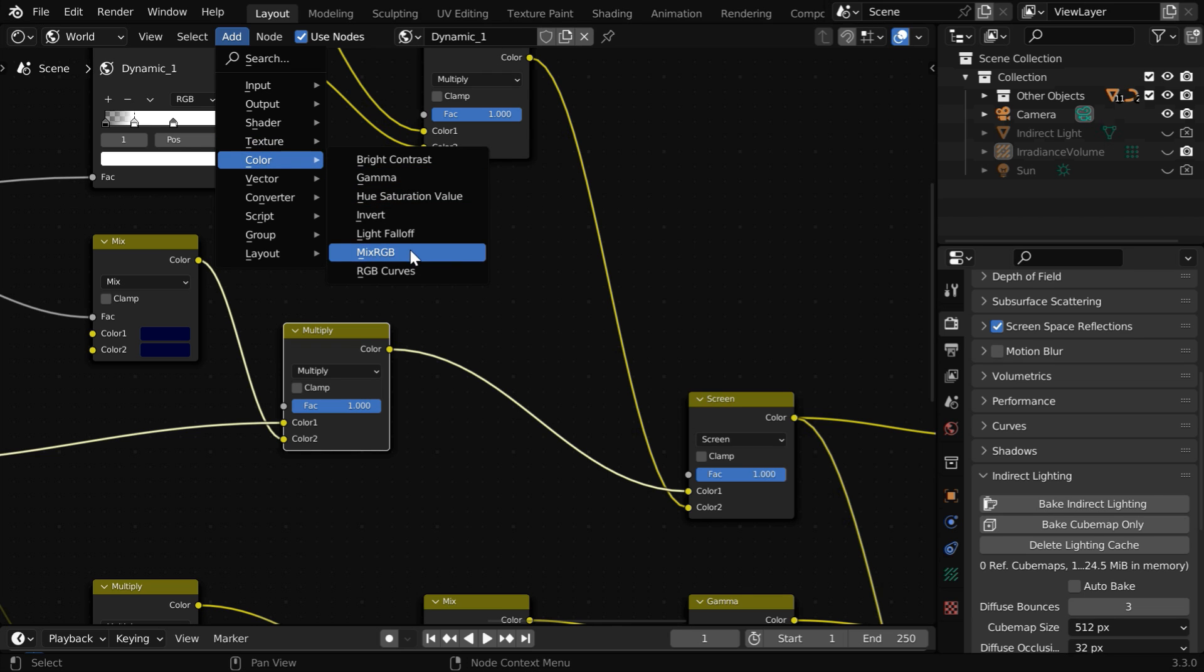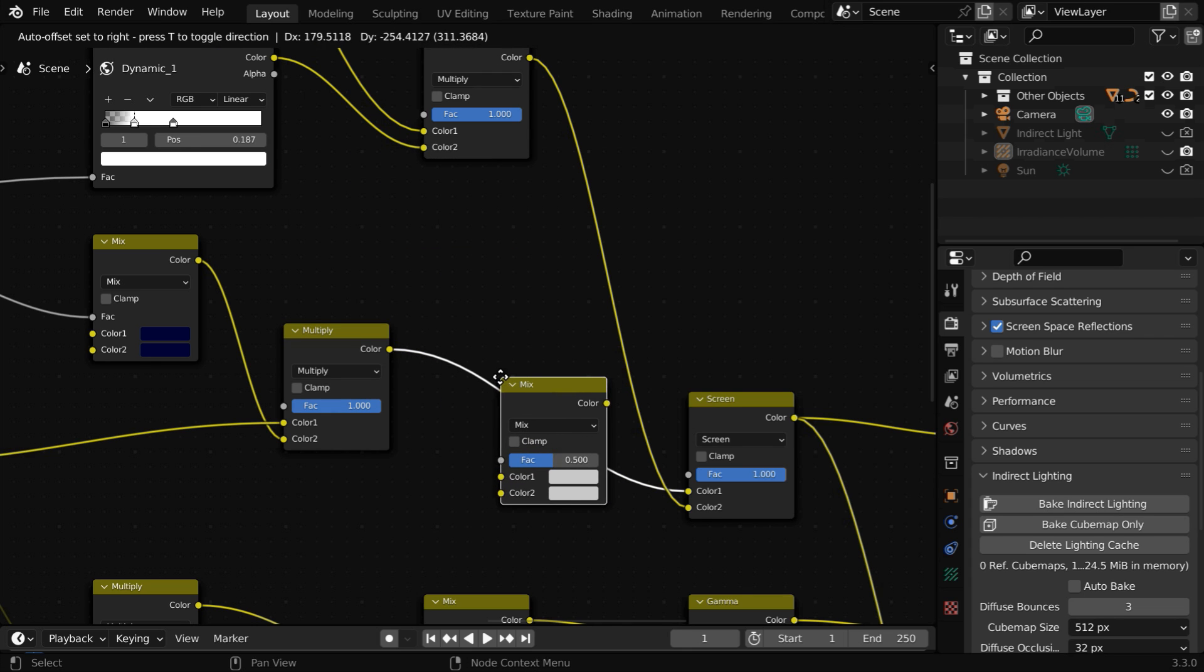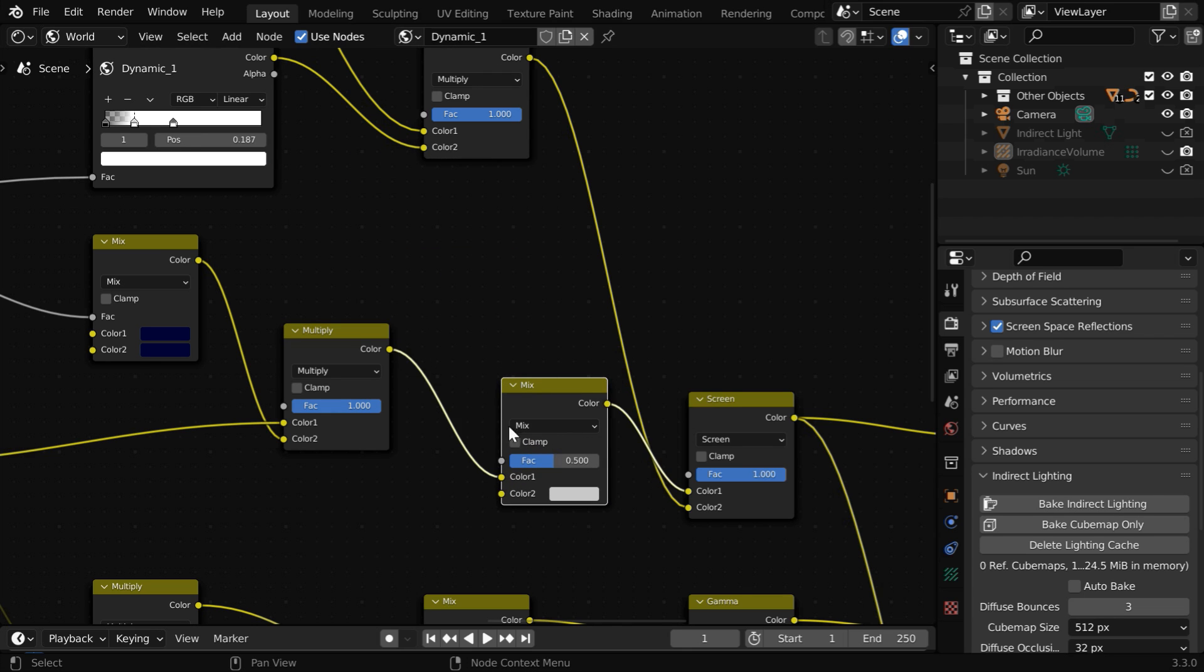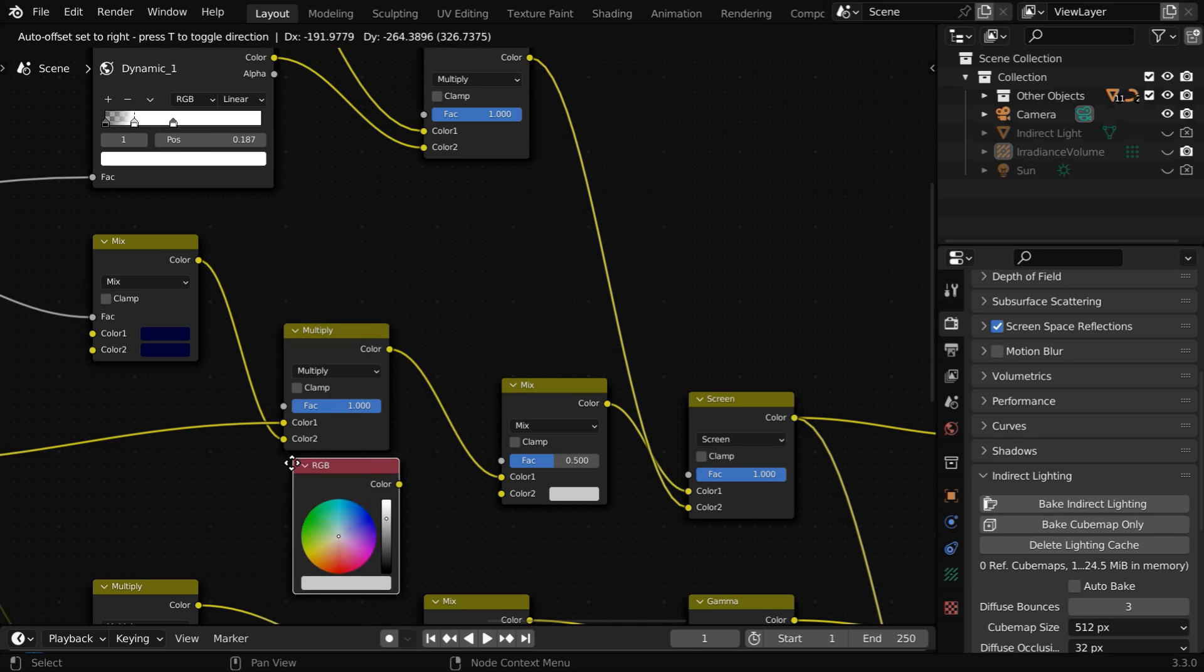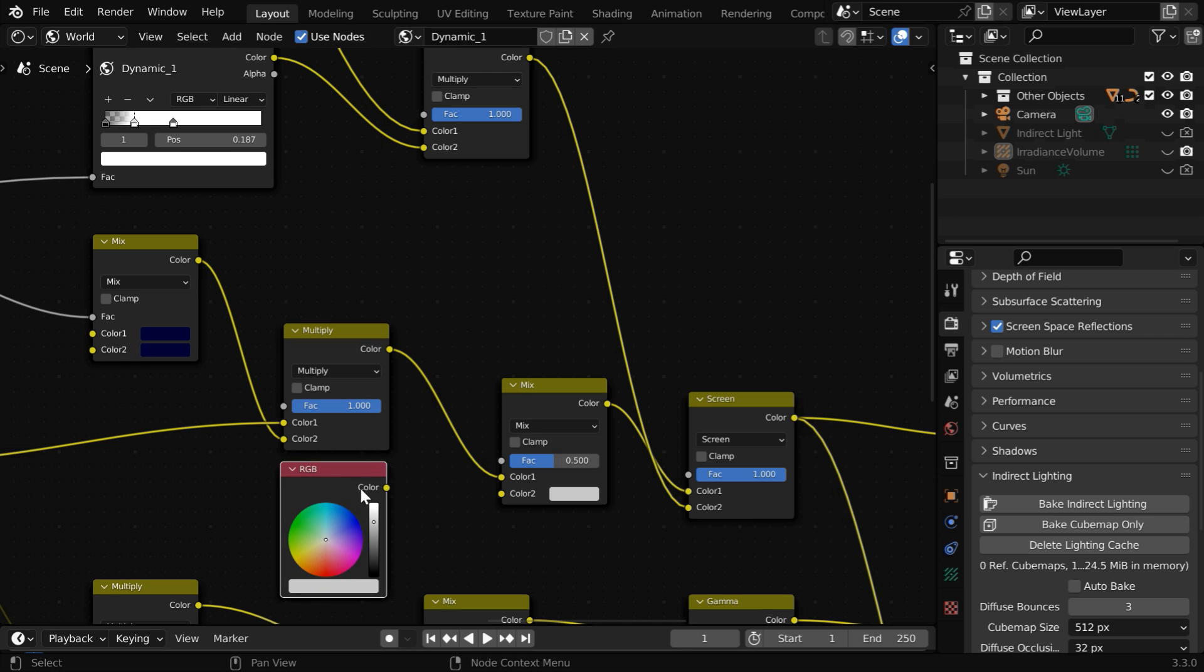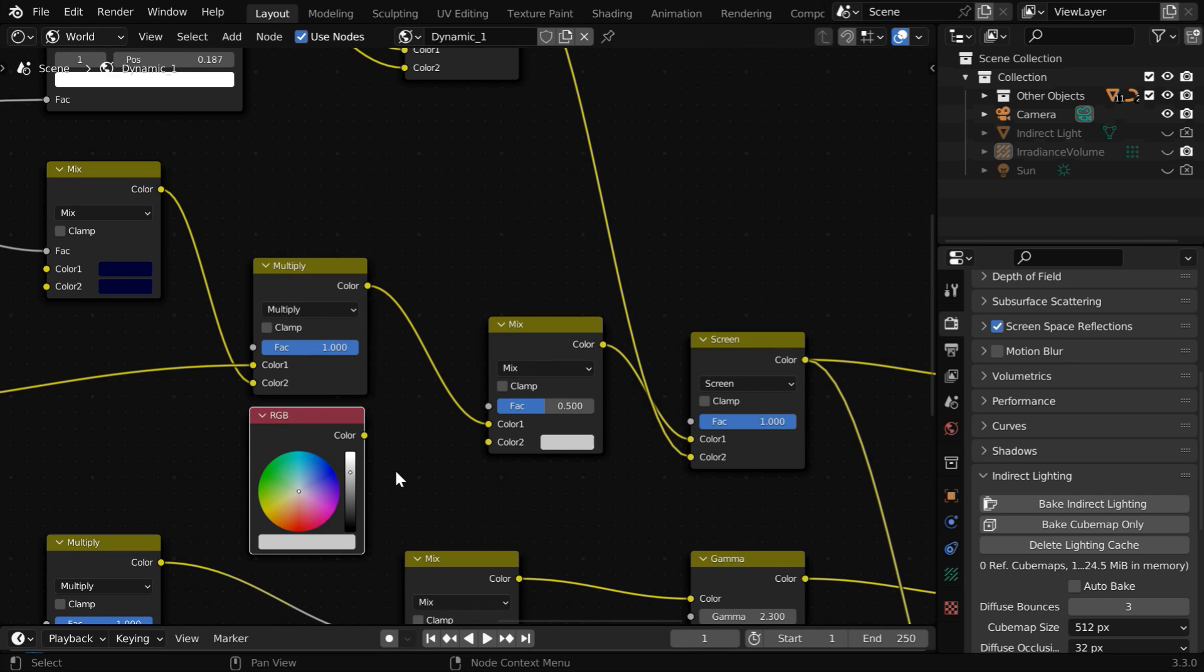So go to the add menu and under the color group add a mix RGB node and place it after the multiply node. Then for the second color, again go to the add menu and from the input group add a node called RGB. This node will give us the color of the stars, so let us increase the brightness and we will select some light blue color for our stars.